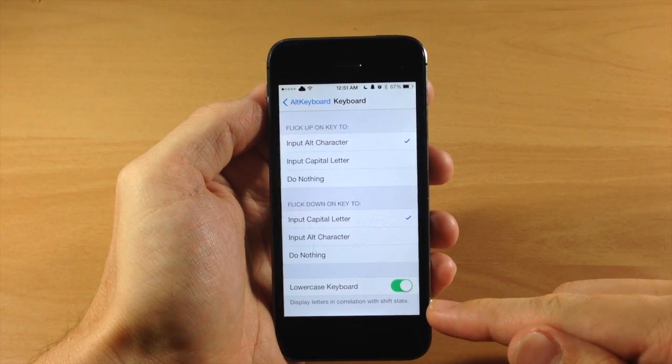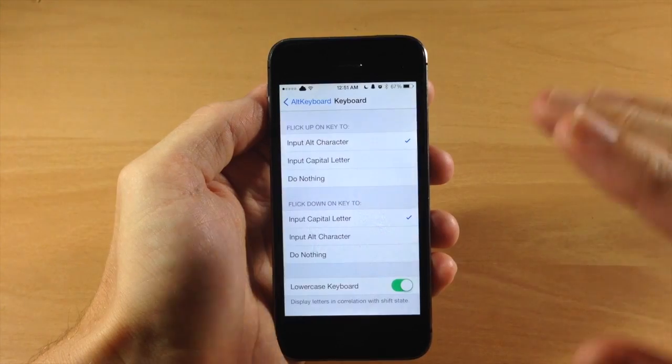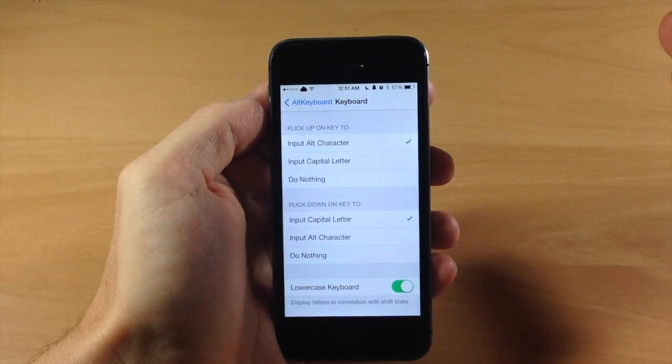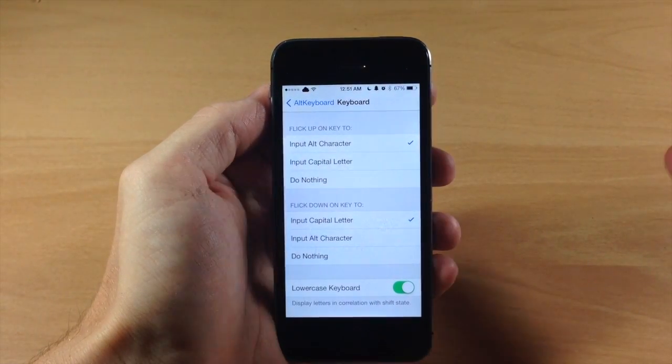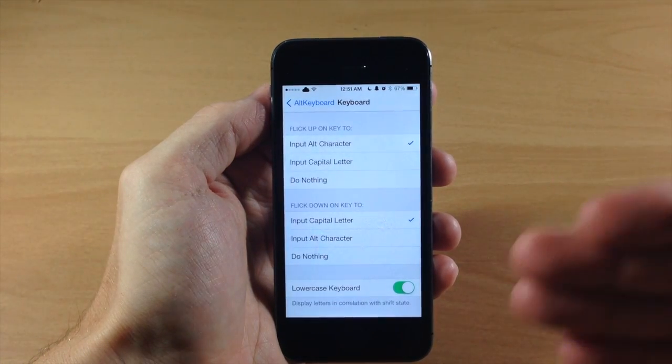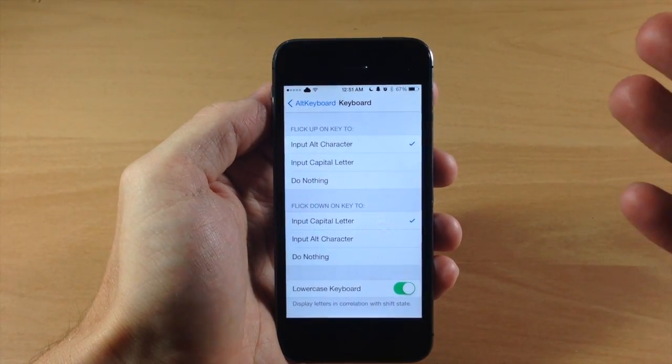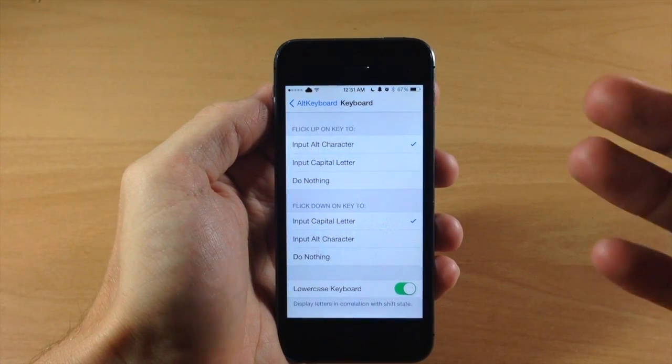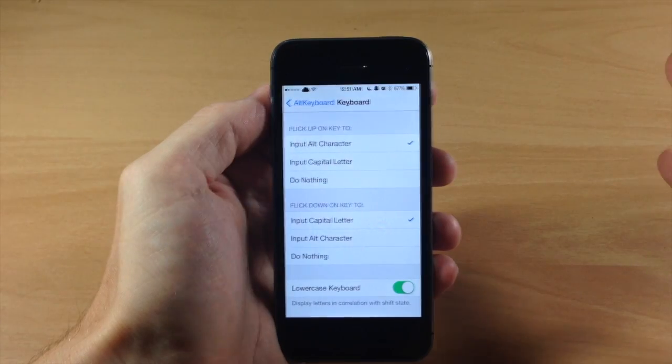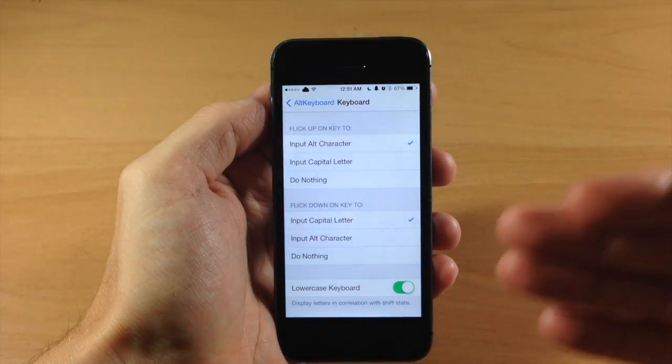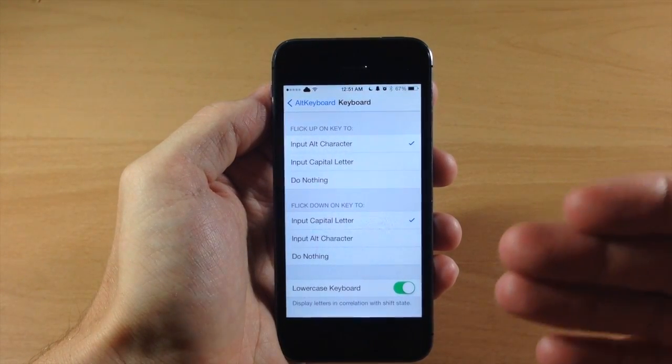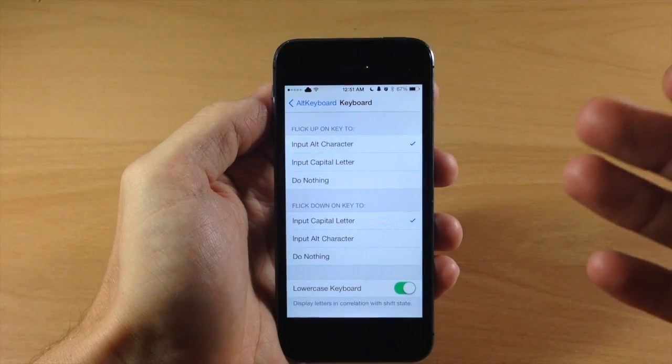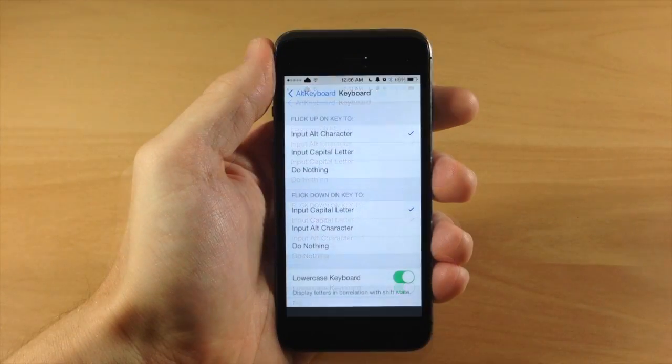Now right down here we also have the lowercase keyboard, which I love because I always use Showcase. If you guys aren't familiar with that, basically what it does is whatever the shift key, if the shift key is on then the letters are capitalized. If it's not on then it's lowercase keyboard. So this is an awesome little toggle just because I can uninstall Showcase and just use Alt Keyboard 2.